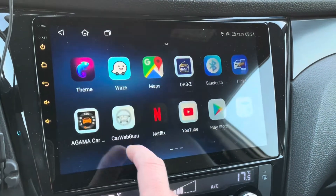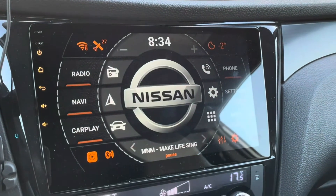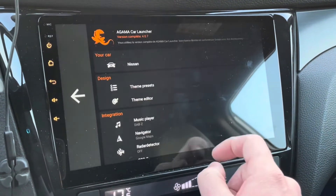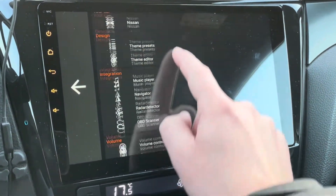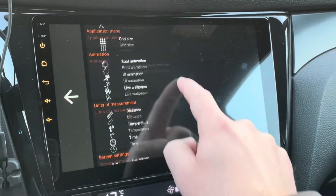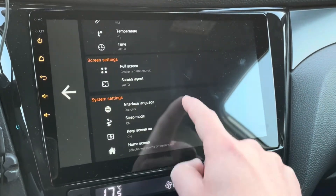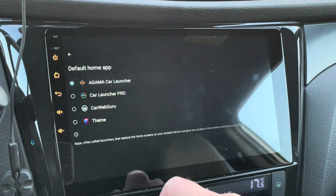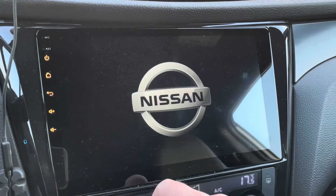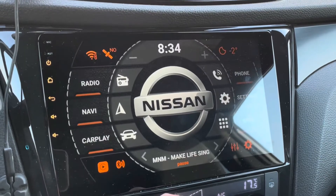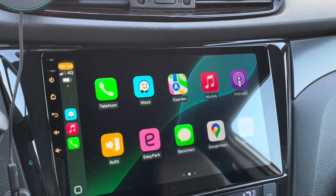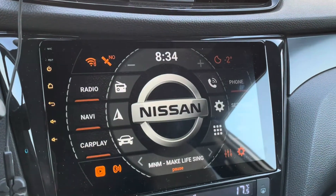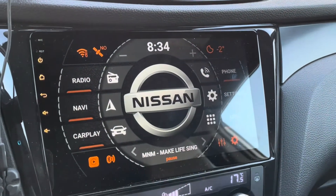So my personal favorite of car launchers is the Agama Car launcher. Let me directly show how to set this as your default car launcher — here you can set the Agama Car launcher as your home screen. So now when I go to CarPlay and press the home button, I go directly to the Agama launcher.